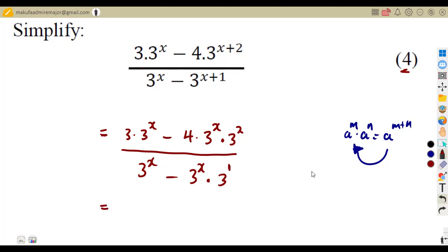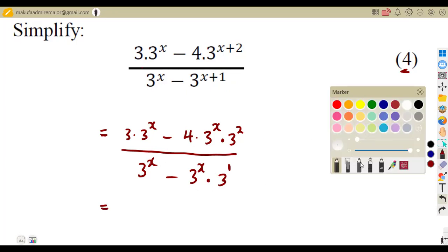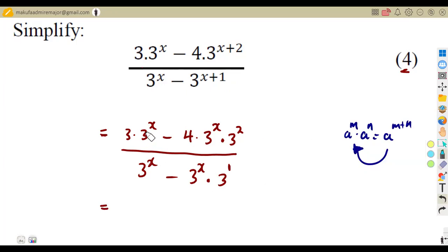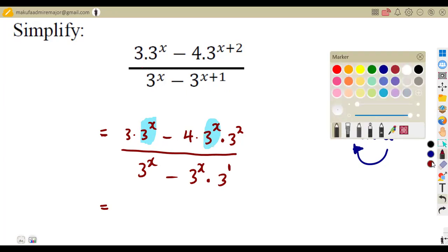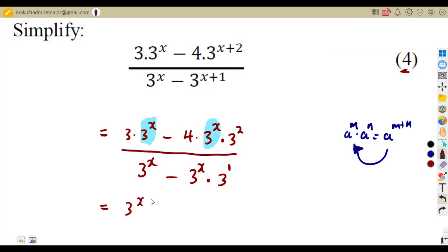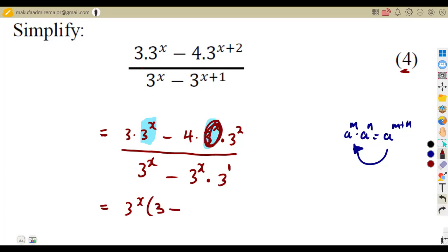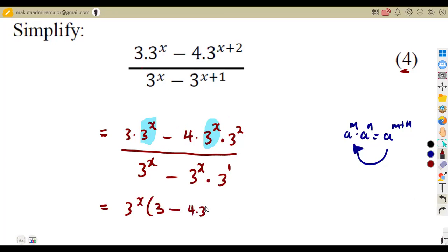This situation allows us to factorize. If we check the numerator alone, we can see that three to the exponent of x is common. So we factor out three to the exponent of x, and we remain with: three to the exponent of x times the quantity three minus four times three to the exponent of two. That gives us three to the exponent of x times the quantity three minus four times nine, which is three minus 36.